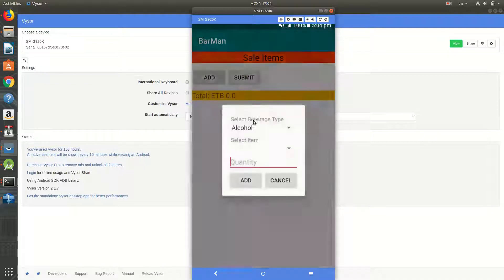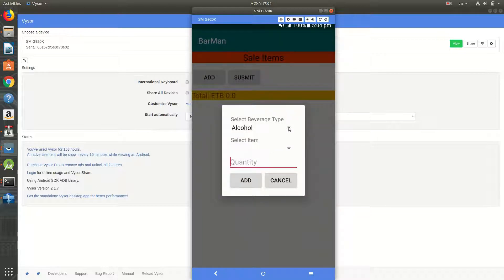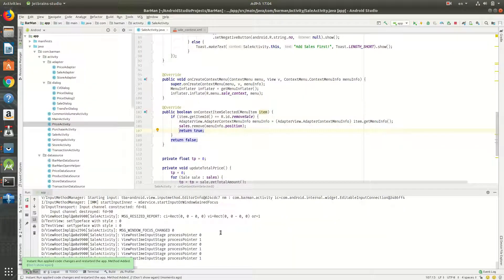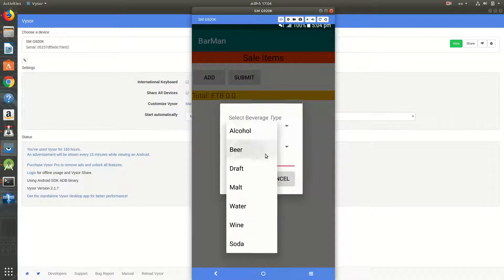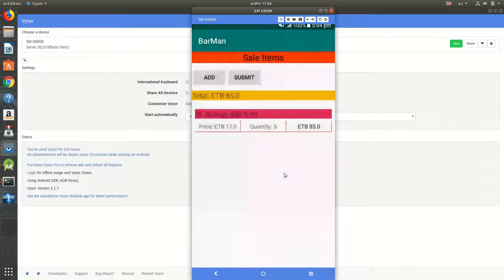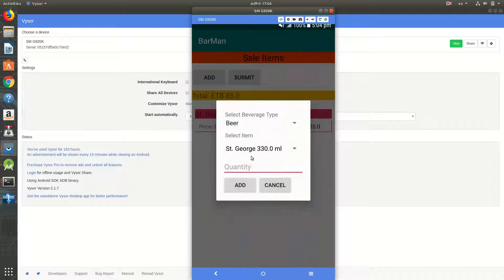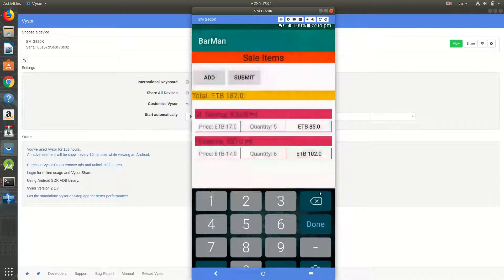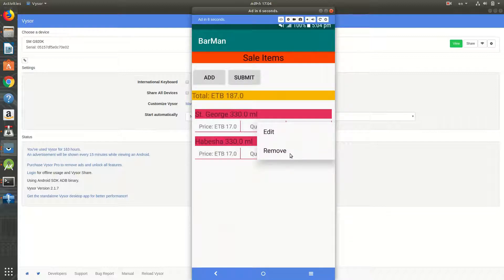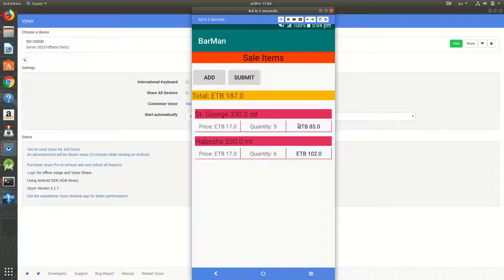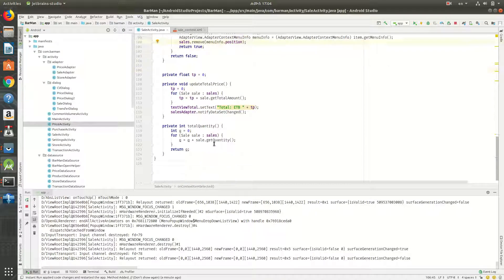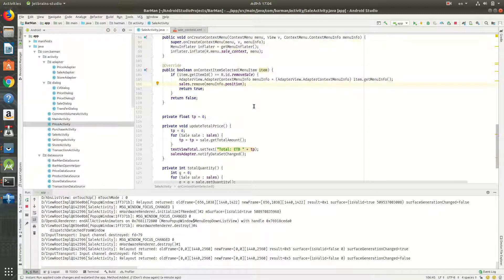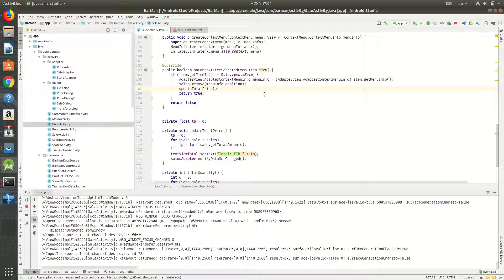Let me test it. Add beer, five — add. Then Russia, six. Now long press and click remove. It has to be removed. I need to call updateTotalPrice or call salesAdapter.notifyDataSetChanged to refresh the list.